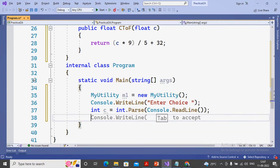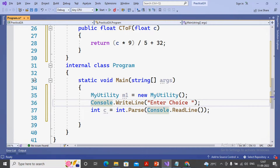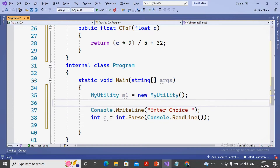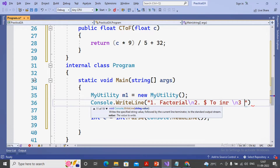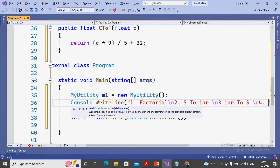The value is accepted from the user and stored inside variable c. Now let us work with the switch case or if-else condition. I will give good messages to the user: console.WriteLine displaying the menu - 1 for Factorial, 2 for Dollar to Rupee, 3 for INR to Dollar, and 4 for Celsius to Fahrenheit.